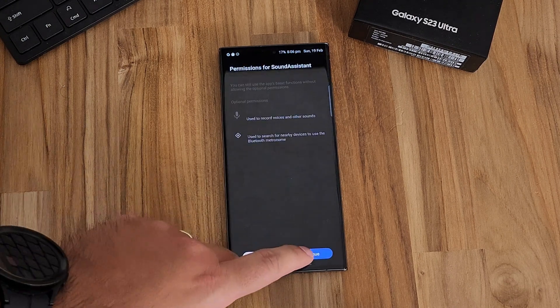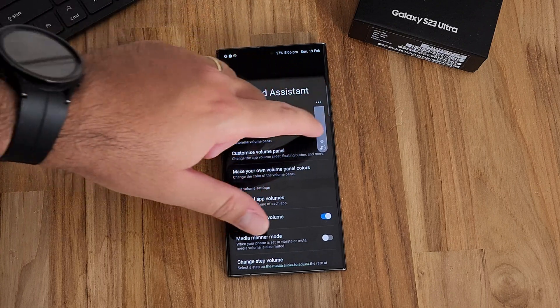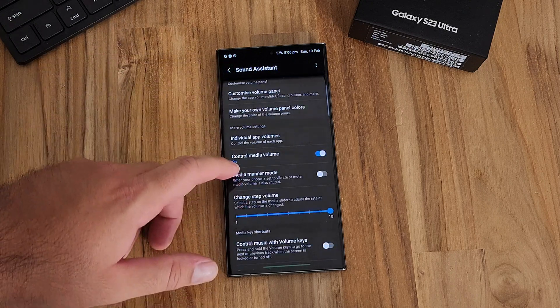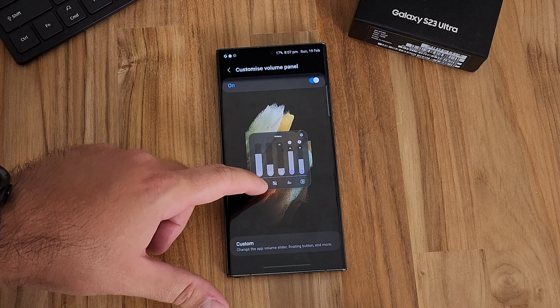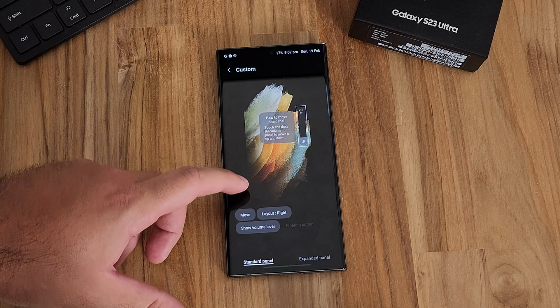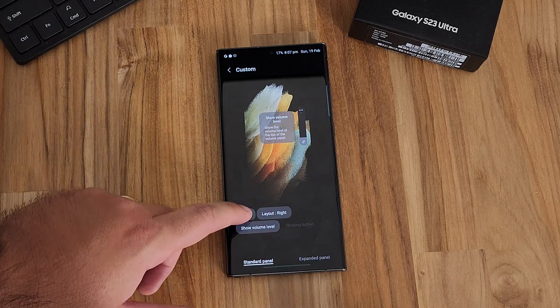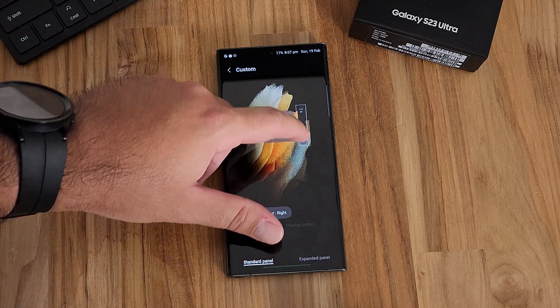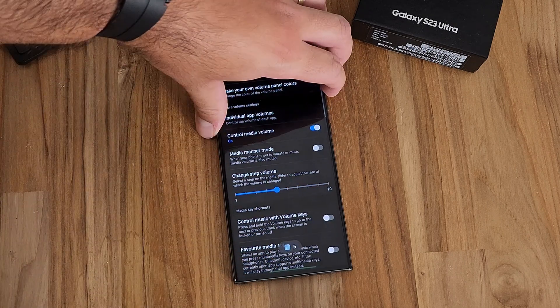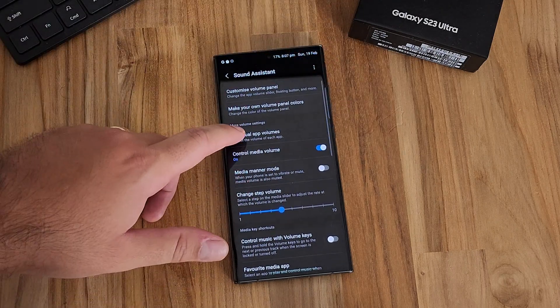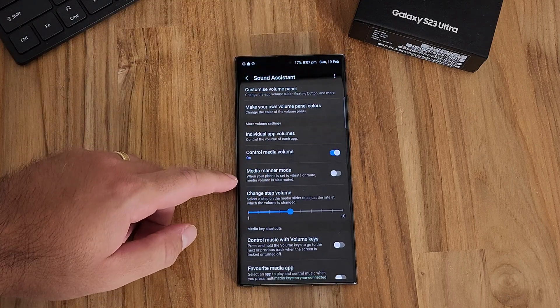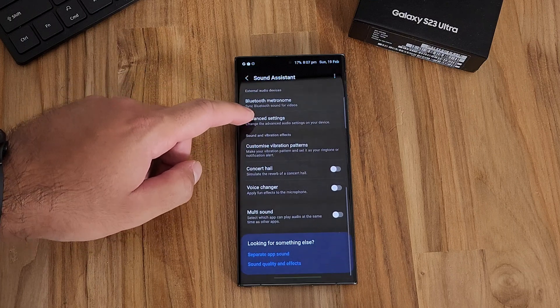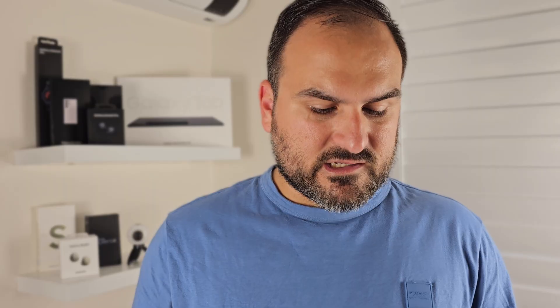The last module within LifeUp is Sound Assistant. Much like Camera Assistant, this allows you to customize the sound experience on your phone. The most helpful feature is customizing the volume menu — what it looks like and how you control things, including individual app volumes. You can place it in different positions and configure different functions. Another really handy feature is step volume — if dropping your volume by one step is too much, you can reduce the step size. You can also control your music with your volume keys, changing tracks instead of volume.